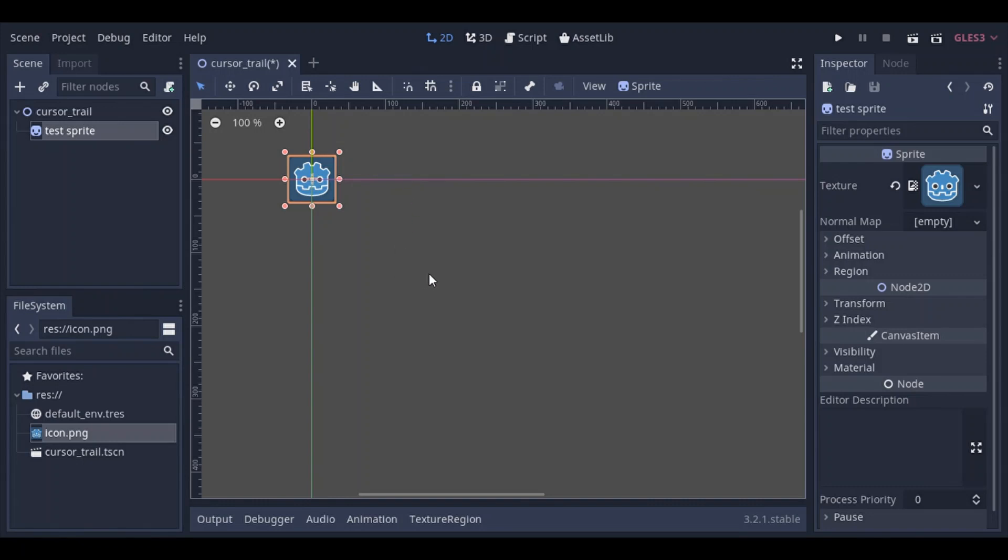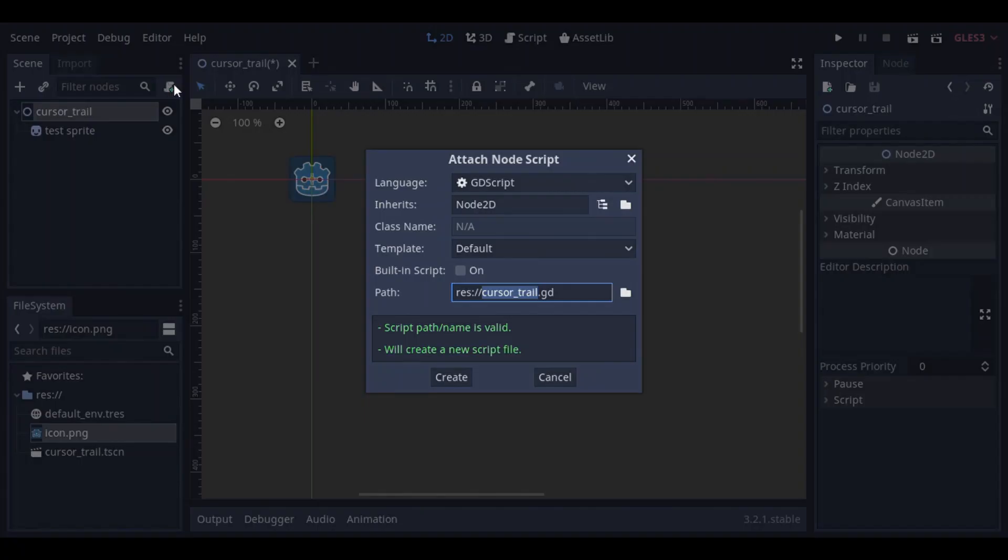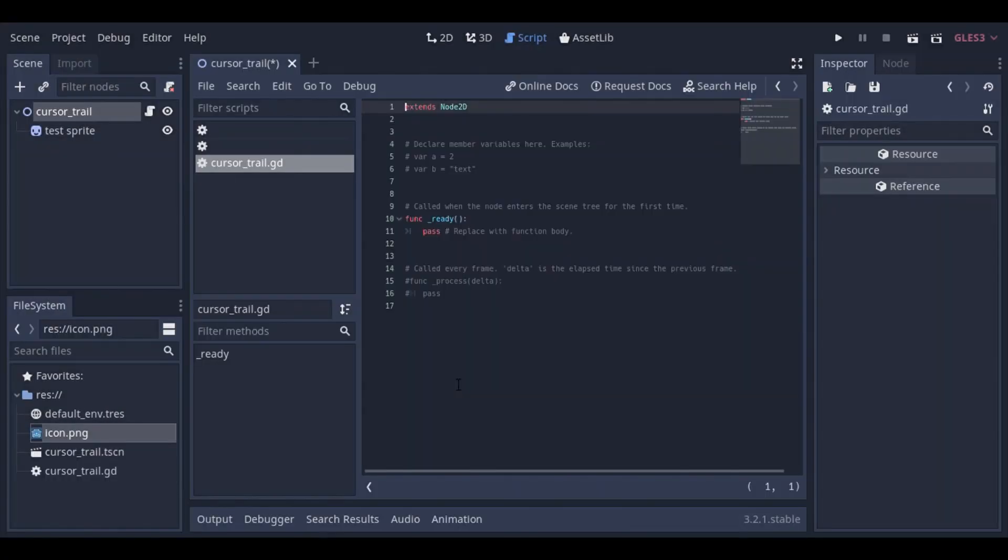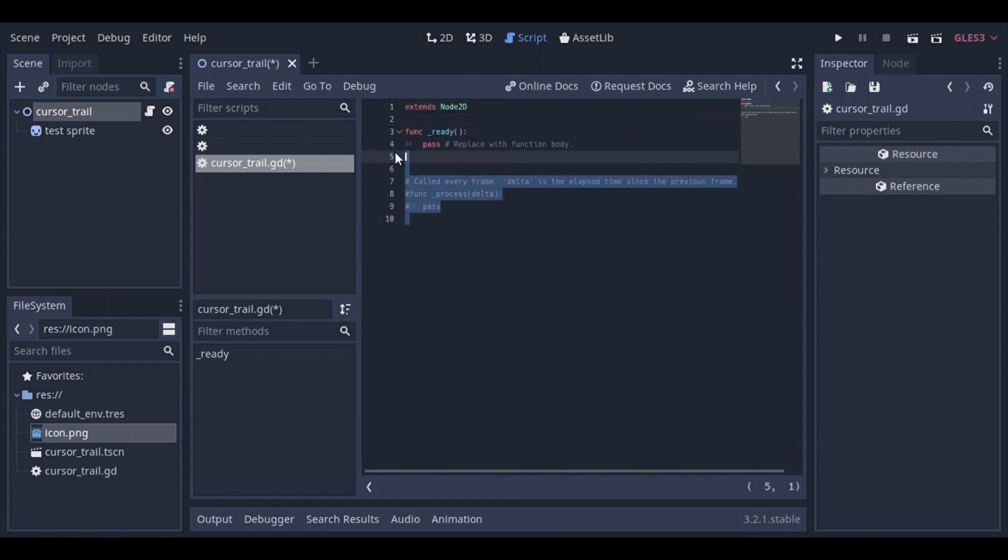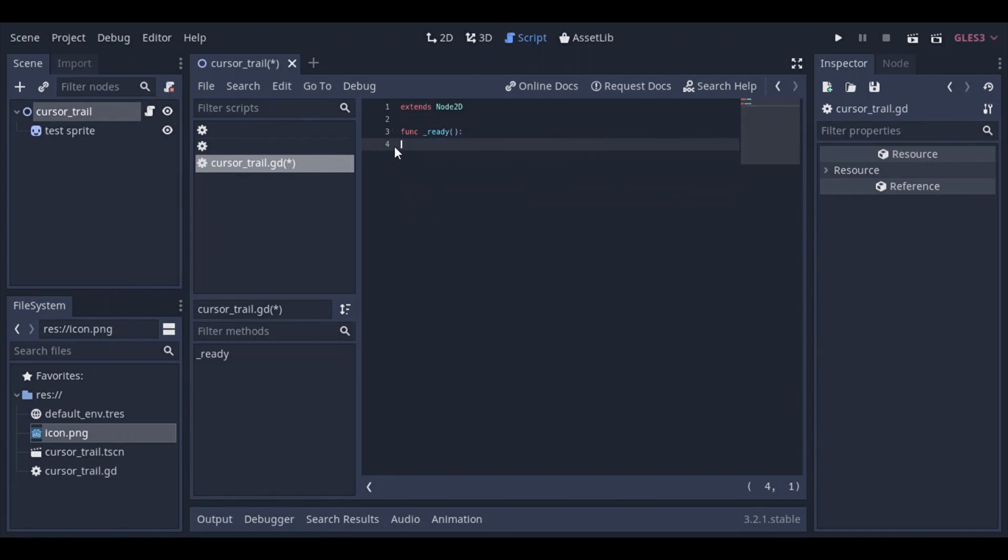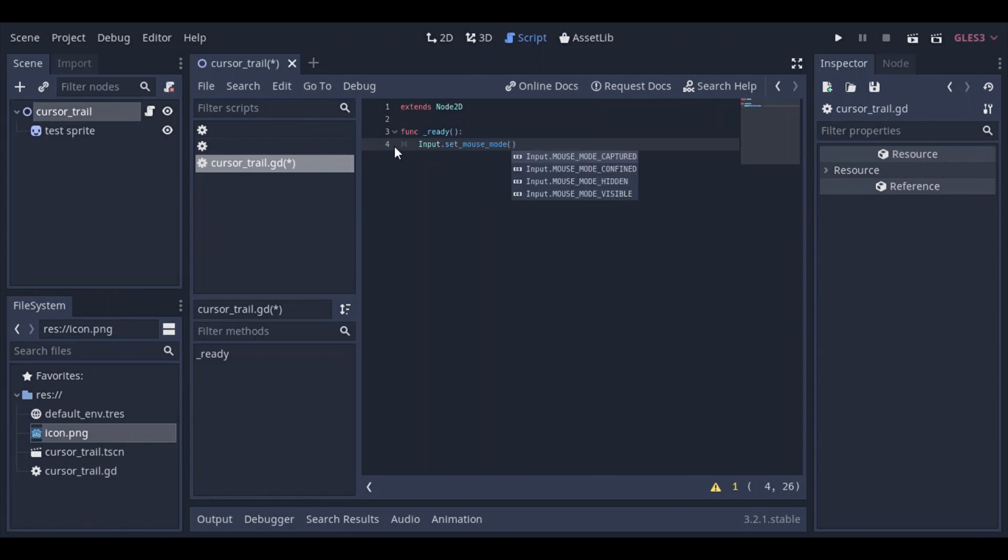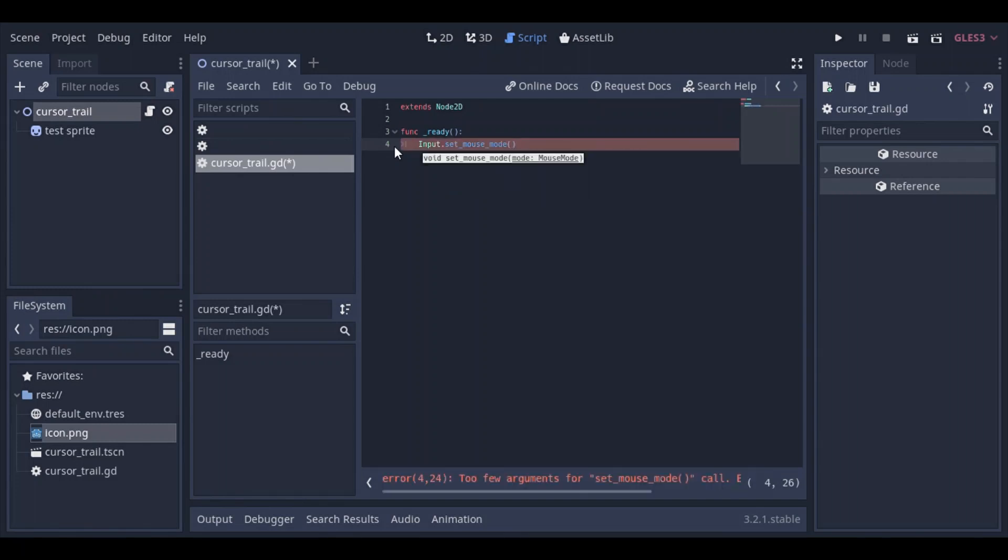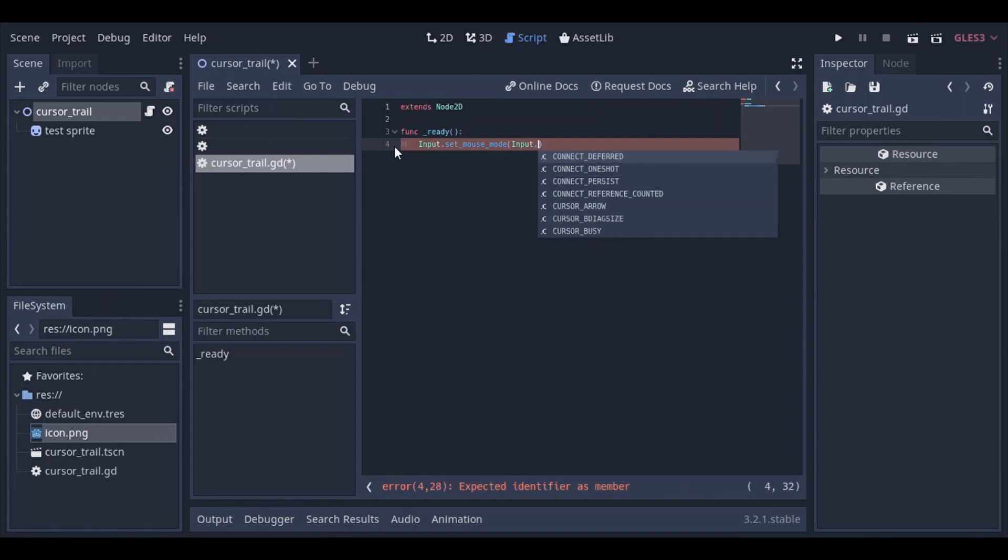So don't forget to save your scene of course. Let's begin scripting. Let's add a new script to the cursor trail, name it cursor trail, simply, let's hit create. And the very first thing we're gonna do, just get rid of all those comments there, we're gonna need the ready function and the process function here. So the very first thing we want to do is set the input mode of the mouse into hidden. We don't want to see the mouse cursor. So input dot set underscore mouse mode to basically input dot mouse mode hidden.